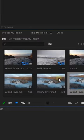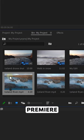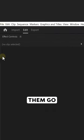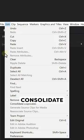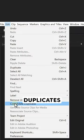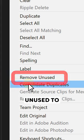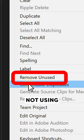Second, duplicates will slow down Premiere. To remove them, go to Edit and click Consolidate Duplicates. You can also choose Remove Unused to delete clips you're not using.